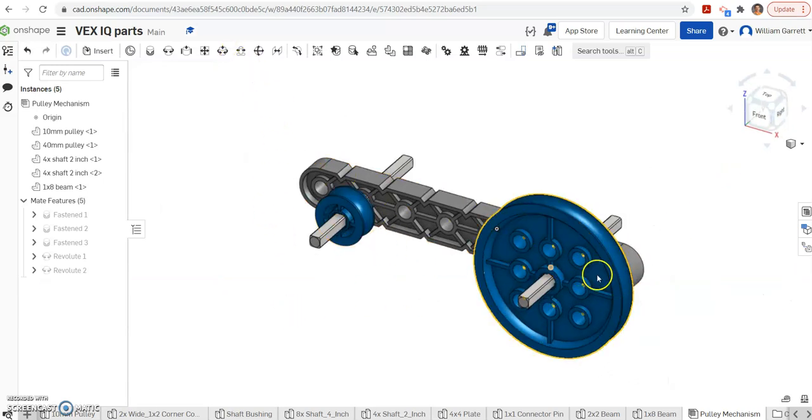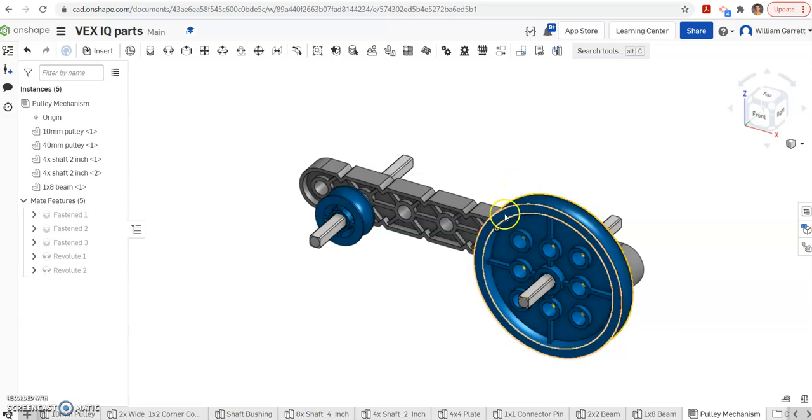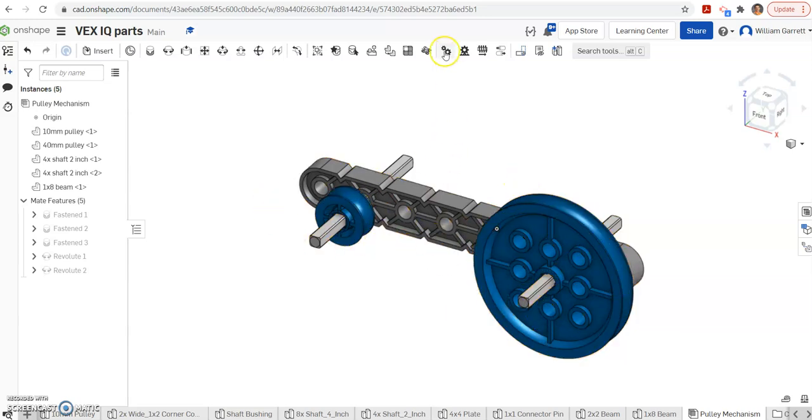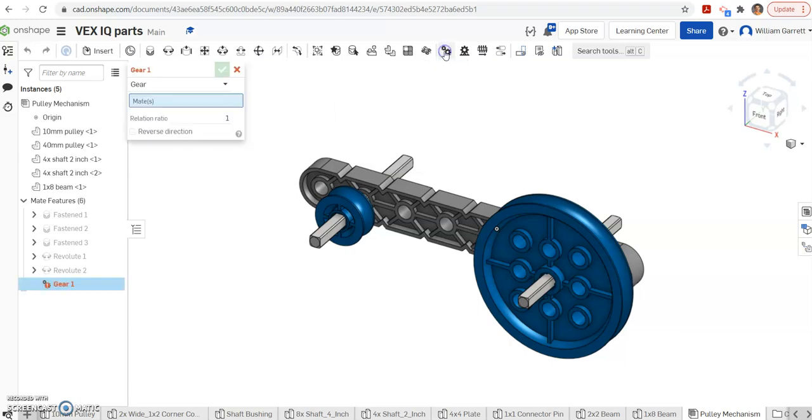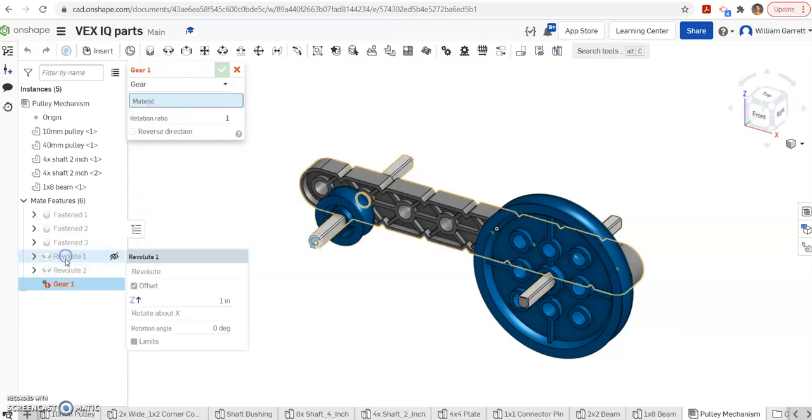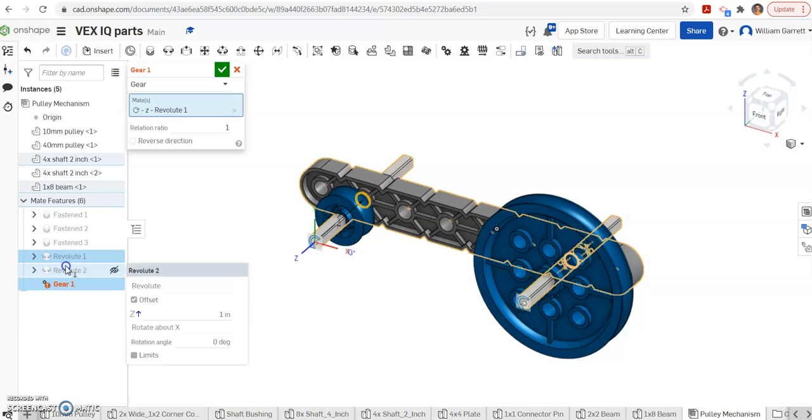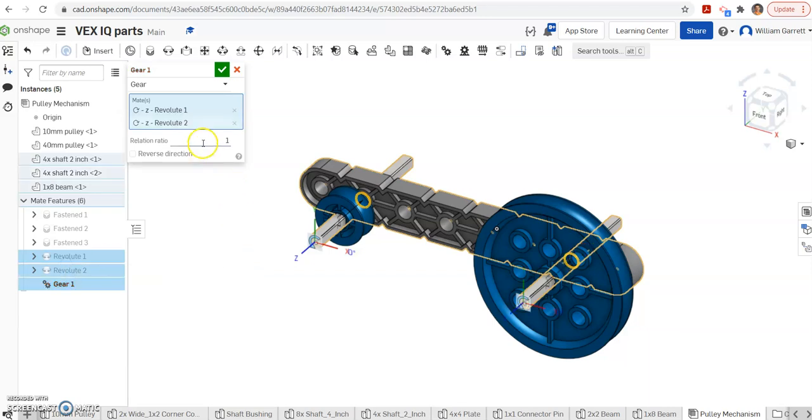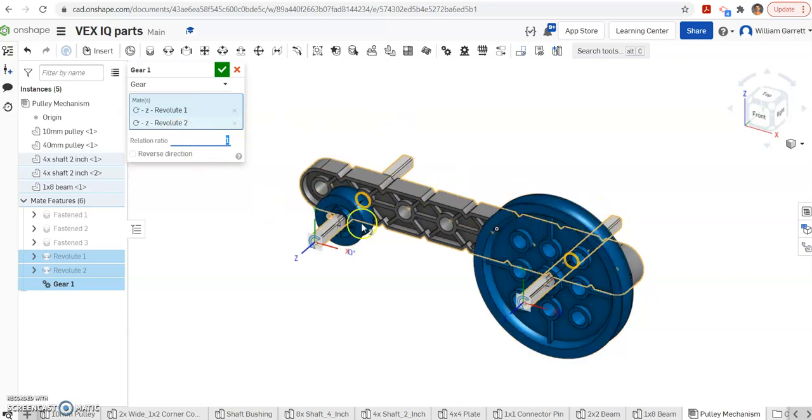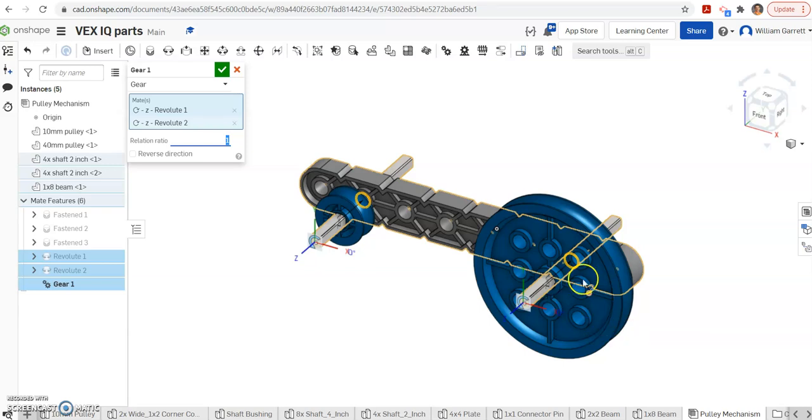Now we want to set it up so as the one gear pulley moves, the other pulley moves as well. To do that, we're going to use a gear relation. So we click our gear relation. We got to tell it what mates we want to have the gear relation, which is going to have to be a revolve mate. So I hit revolve 1 and then revolve 2. Then I have to get the ratio.